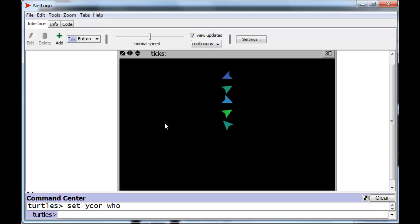So, we're going to set the y-core to the who number of each turtle. And notice that the turtles now line up because their y-coordinates are 0, 1, 2, 3, and 4. That's the same as their who numbers.